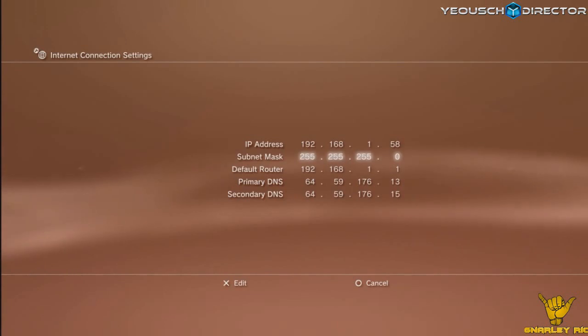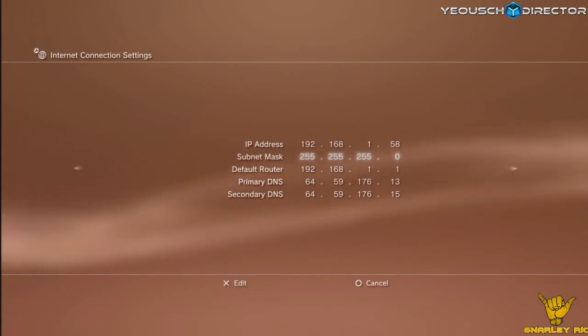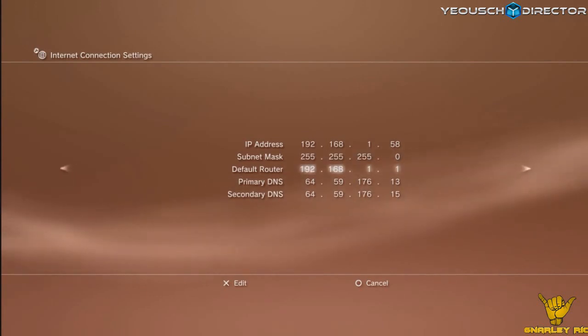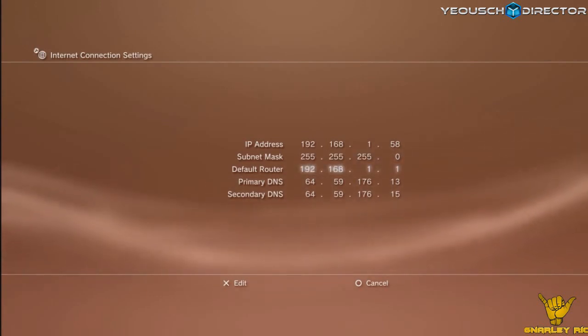The subnet mask, as I said, I've never seen this number any different. Enter what you got off of your command prompt when you wrote it down earlier. Default router, same thing. Enter your default router.